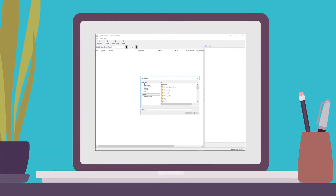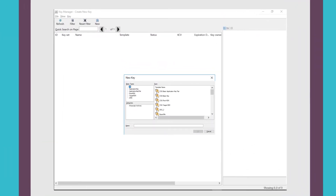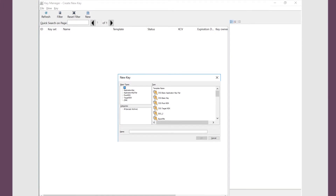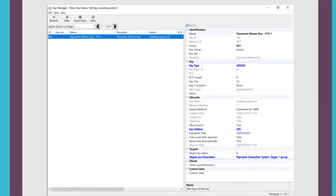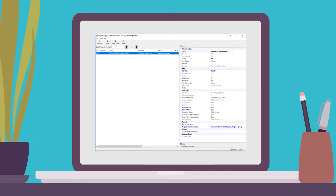Kate clicks on the new icon to see a list of the different templates she can use. She selects the payments master key template and names the key for future reference. By clicking OK, she can set specific attributes to the key based on how it will be used. This template has a number of attributes already preset, including the type of key, its lifetime, and the business application it will be distributed to. The key is now awaiting approval by Chris, which Kate can see under the status tab.